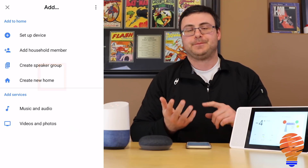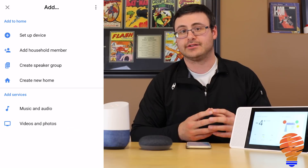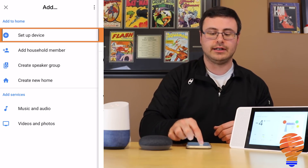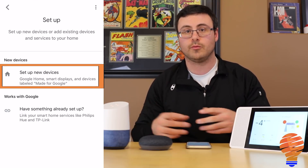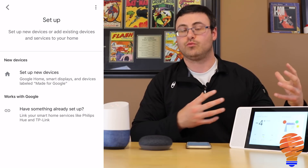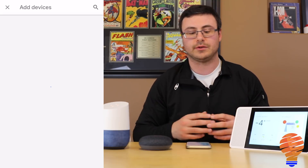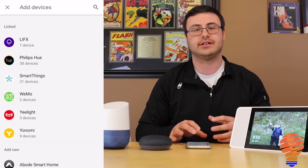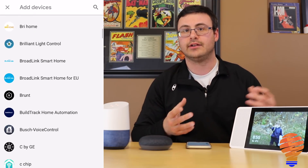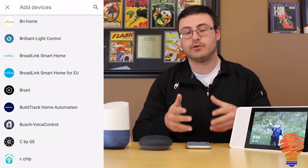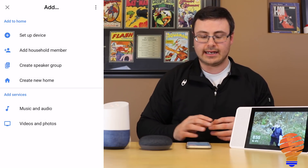Moving over to the Add button — Google would like to make it easy for you to set up new devices. When you tap on Set Up Device, you get two choices: you can set up a new Google Home or Google Assistant-enabled device, or you can set something else up, like your Philips Hue lights. When you tap on that, you can add devices or services to your Google Home application, which you'll recognize from the previous version of the app.